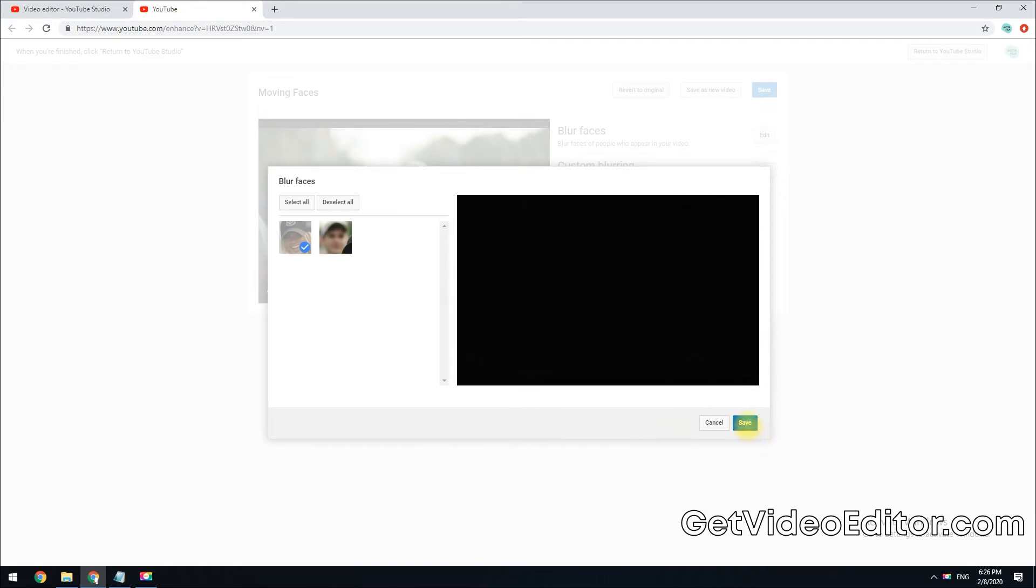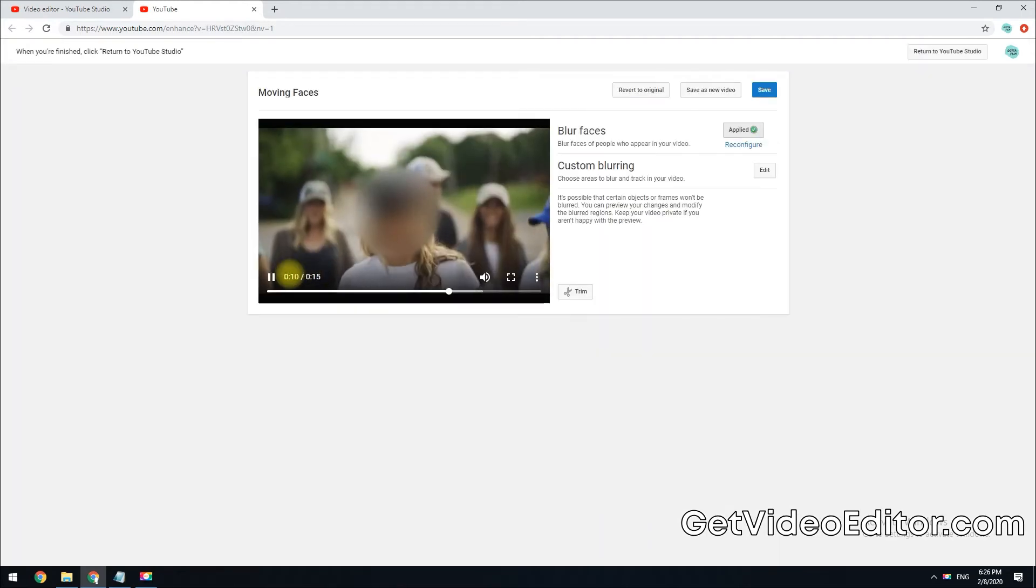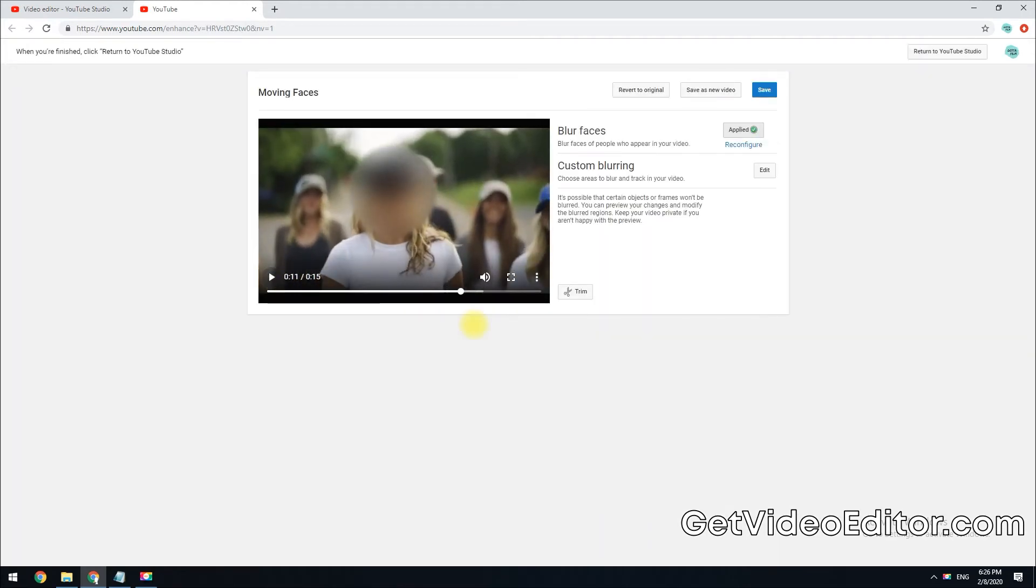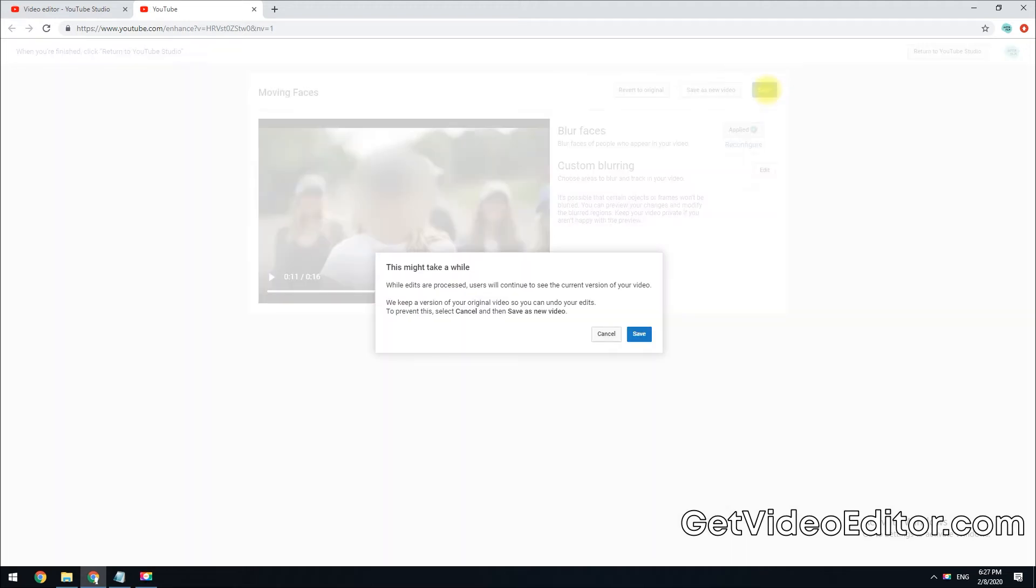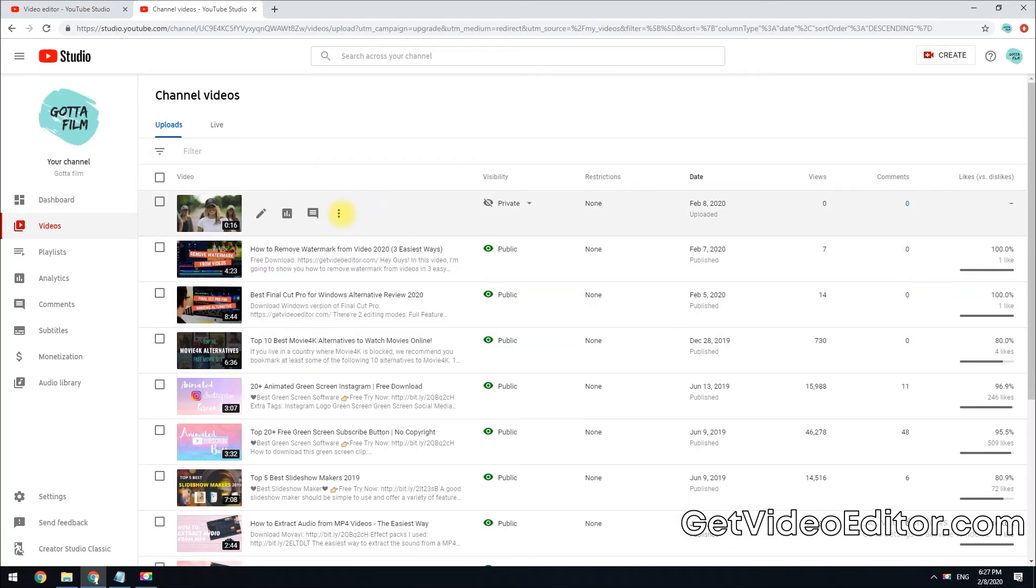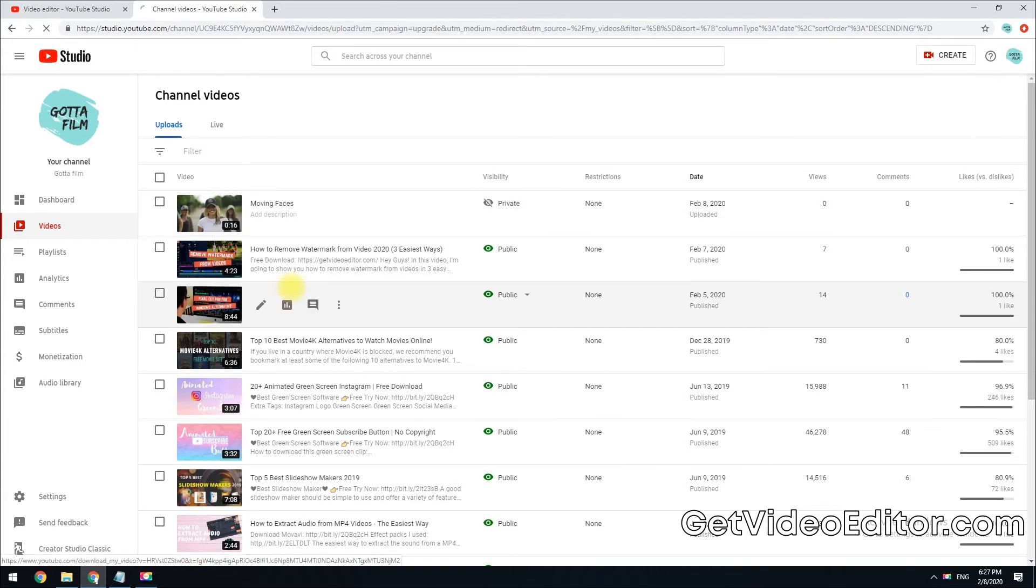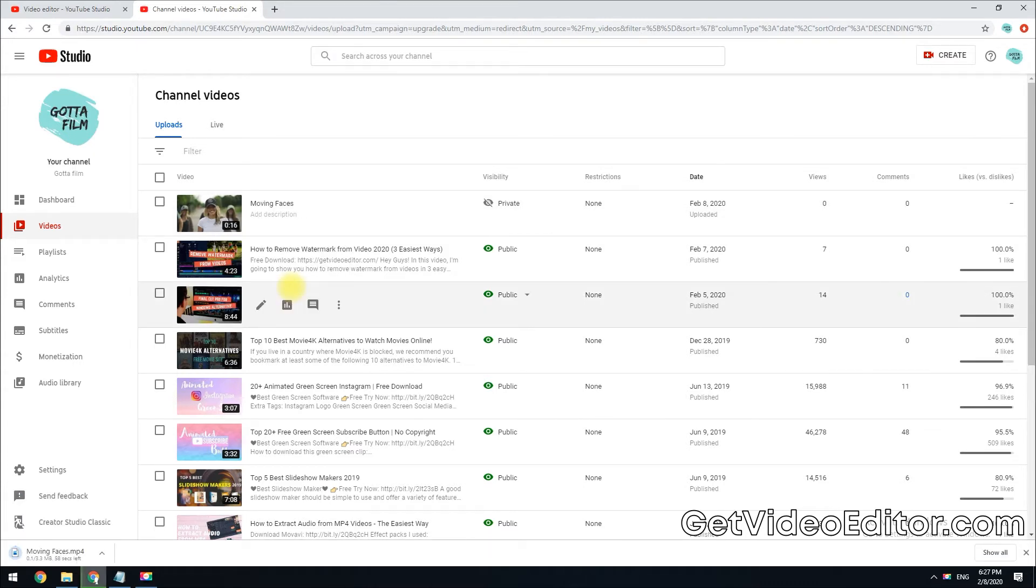If you are satisfied with the result, hit the save button. This save as new video button will allow you to keep the original version and create a new video for you. If you click this save button directly, the original version will be overwritten by the edited version. You can download the blurred video to further edit it with your own video editor by clicking this download button.